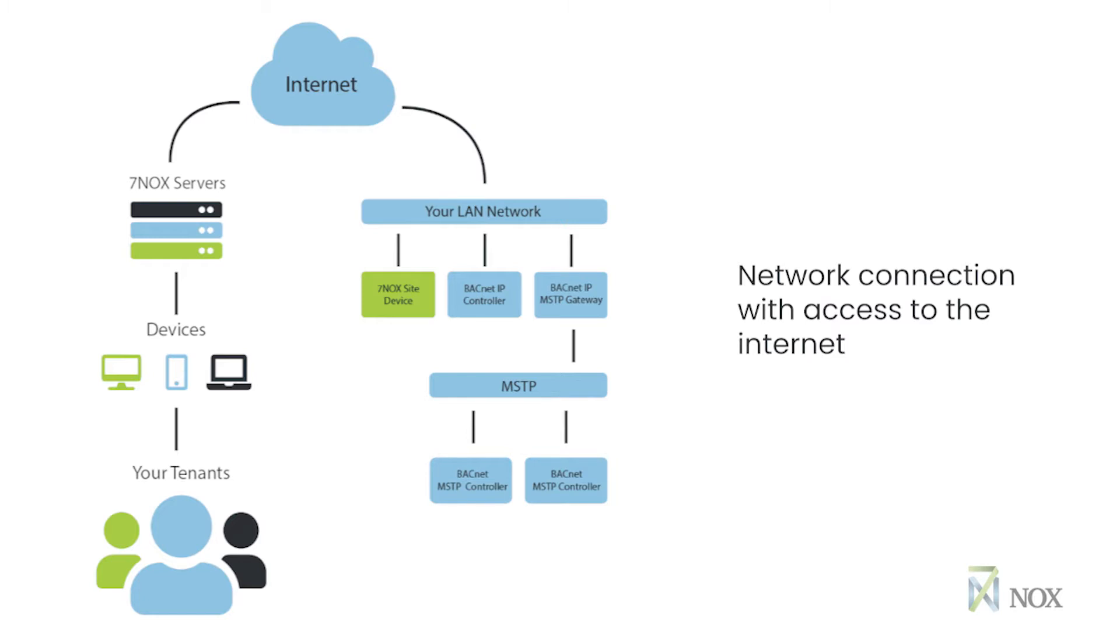The 7NOX SITE device, located on-site, communicates over the local network using BACnet protocol to enable the after-hours air conditioning via the BMS control system.